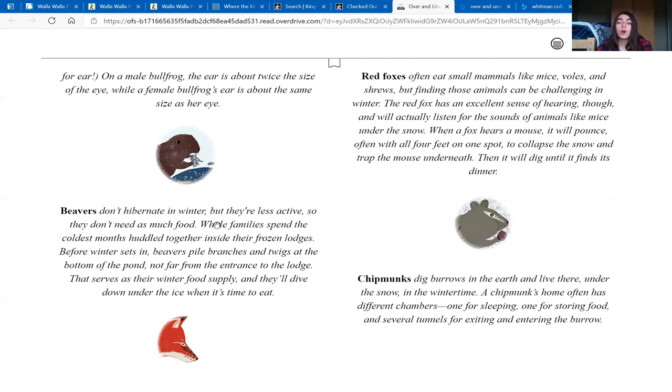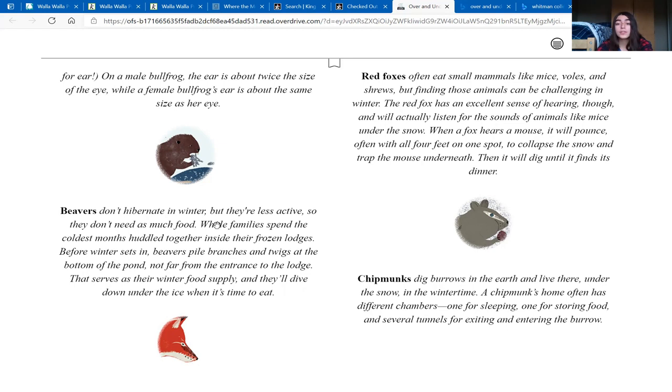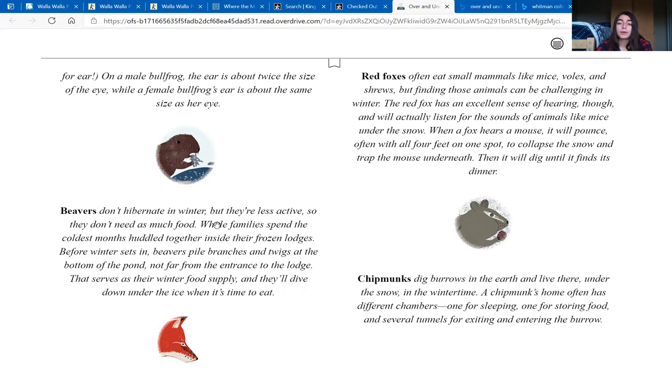Red foxes often eat small mammals like mice, voles, and shrews, but finding those animals can be challenging in winter. The red fox has an excellent sense of hearing, though, and will actually listen for the sounds of animals, like mice, under the snow. When a fox hears a mouse, it will pounce, often with all four feet on one spot, to collapse the snow and trap the mouse underneath. Then it will dig until it finds its dinner.